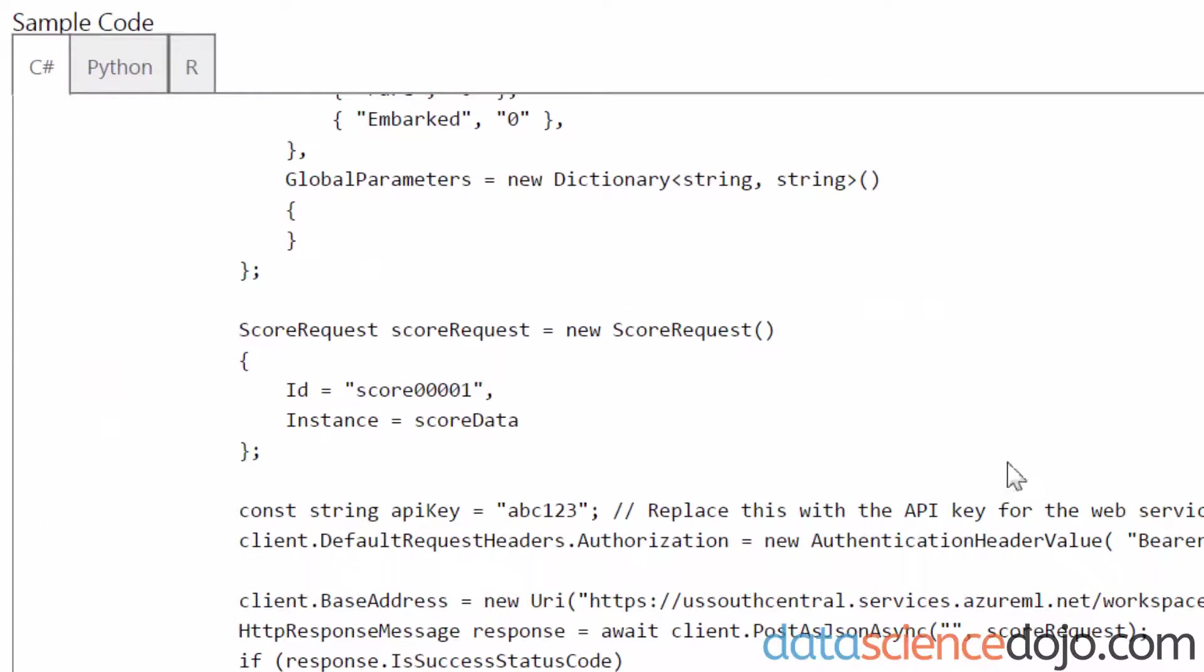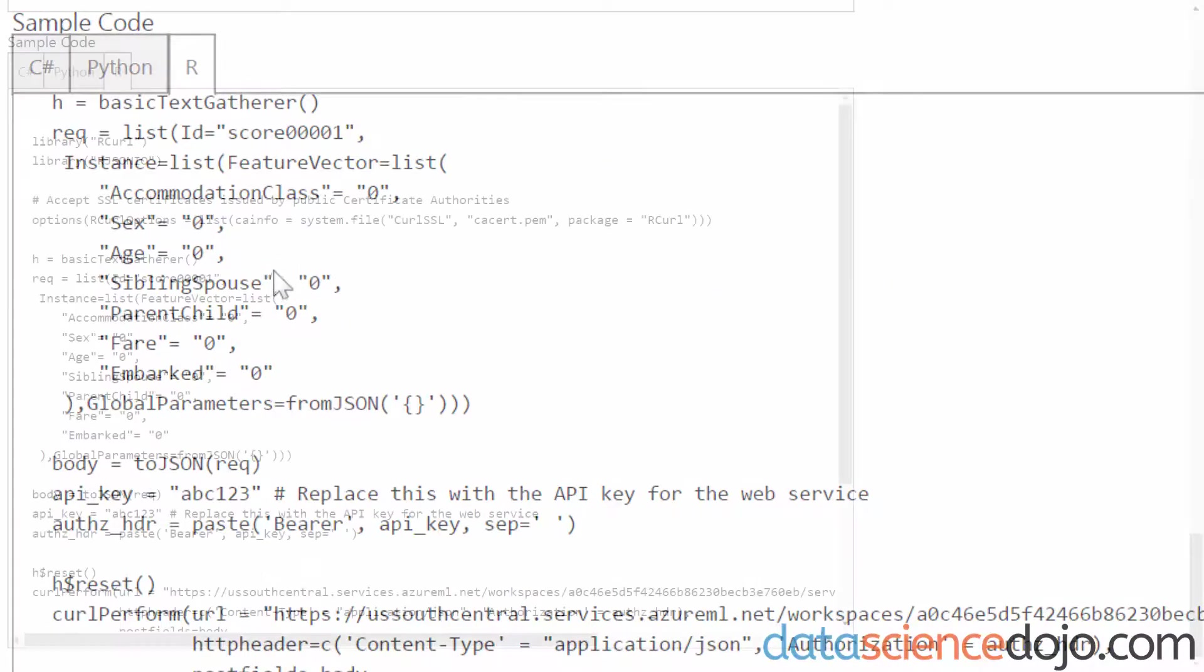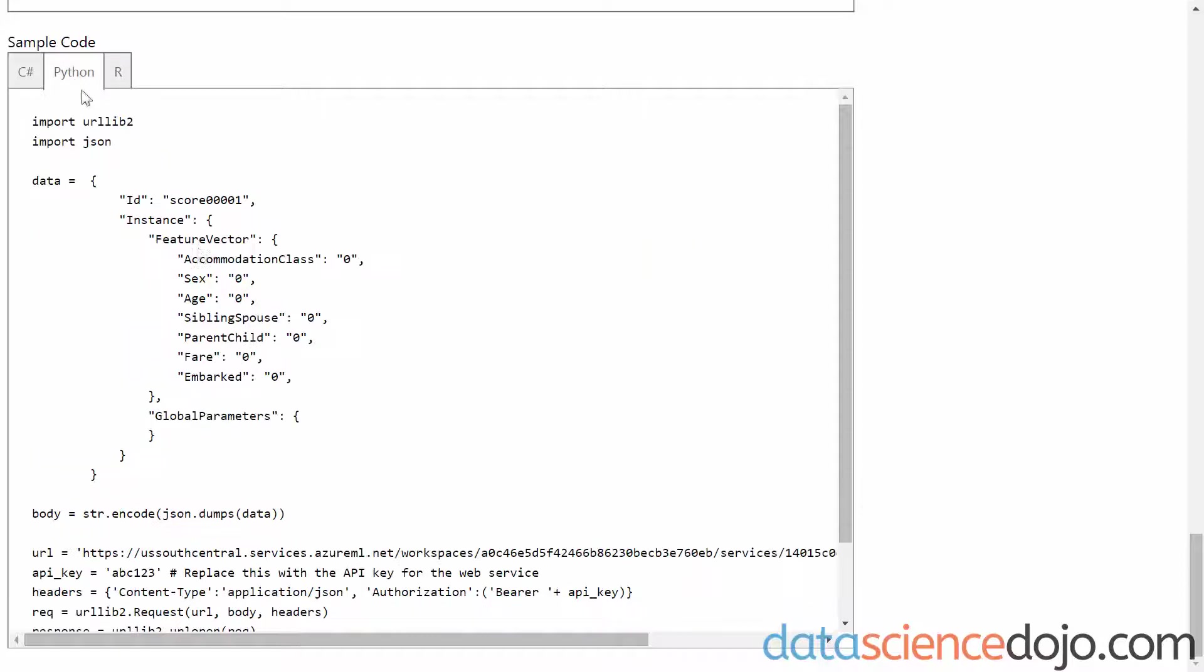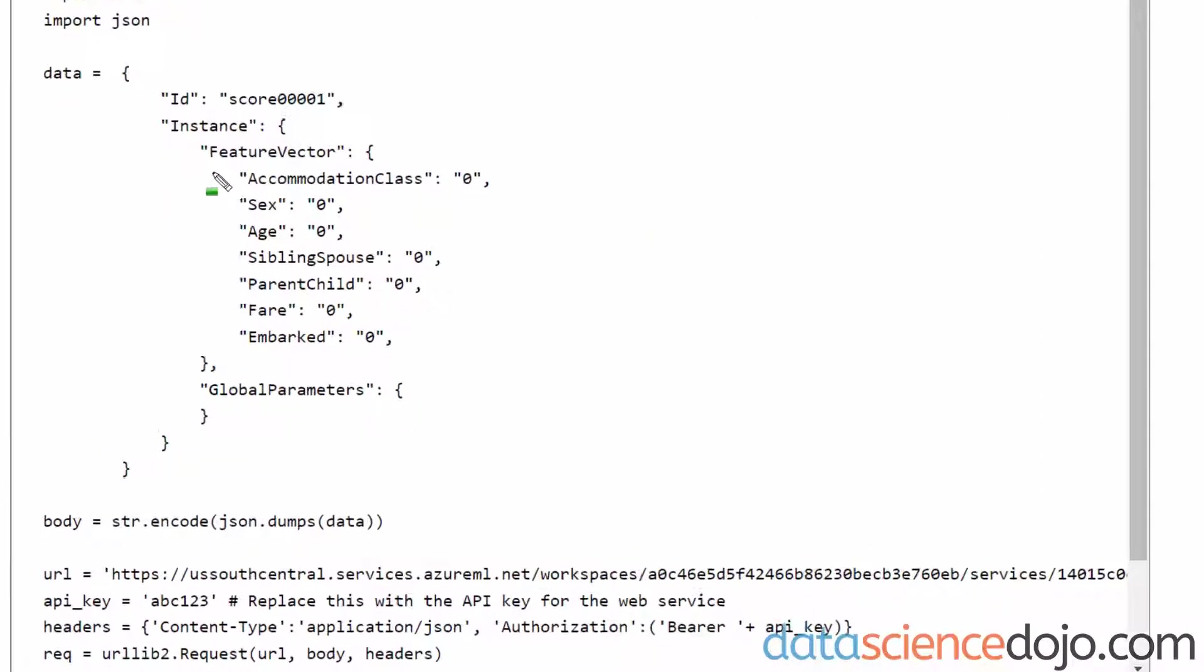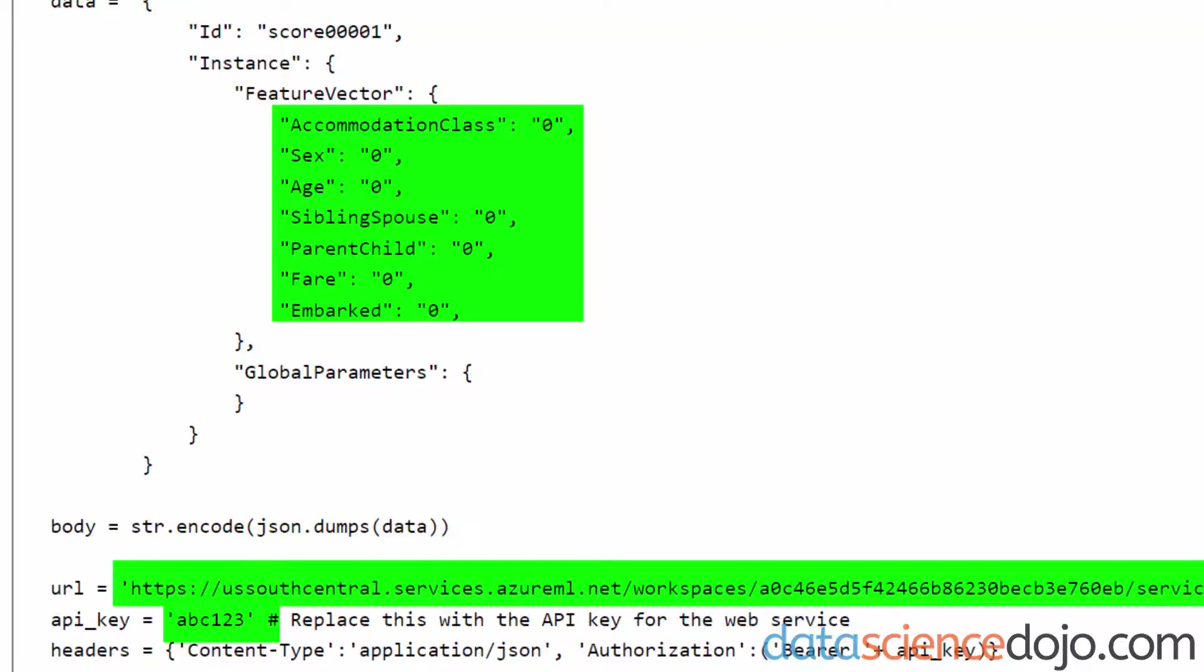And lastly is our pre-generated code. It supports C-sharp, Python, and R. I'll be showing you how to adapt the Python code. This code's been pre-generated exactly and uniquely for our web service. You just need to add your API key and add the datasets you want it to score and predict.